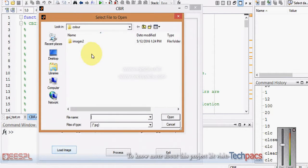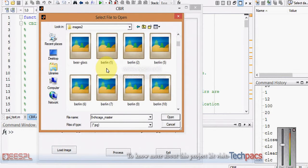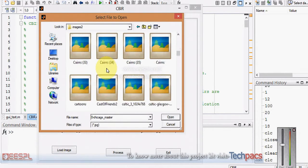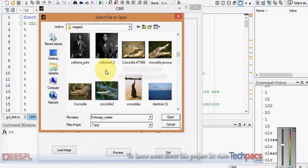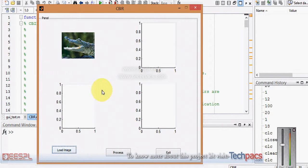The first step is to browse an image on which you want to get similarity images. When I click on load image, there is a folder of images from which you can browse any image — I am choosing a crocodile.